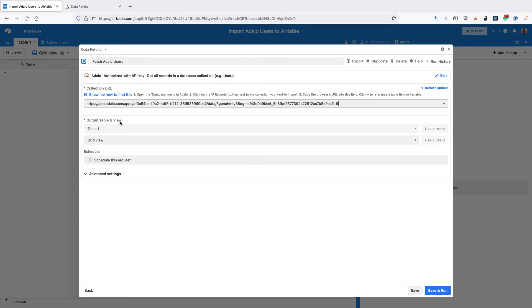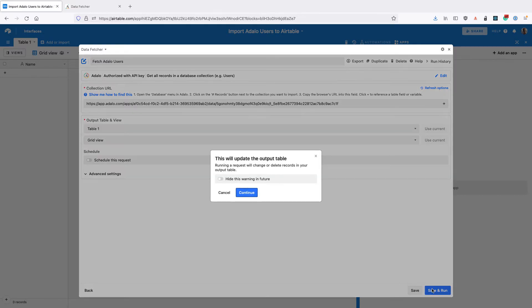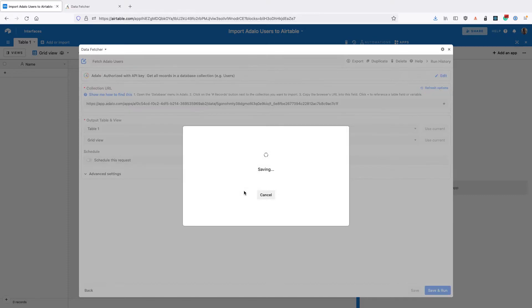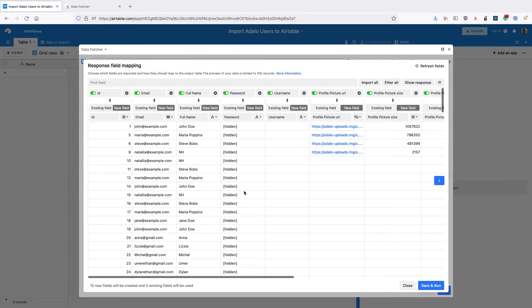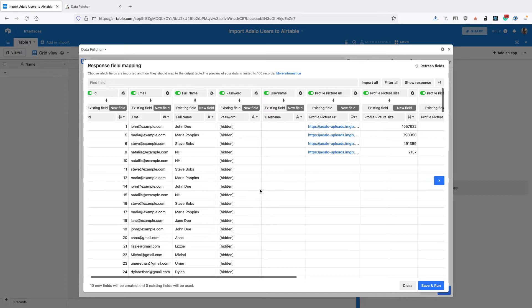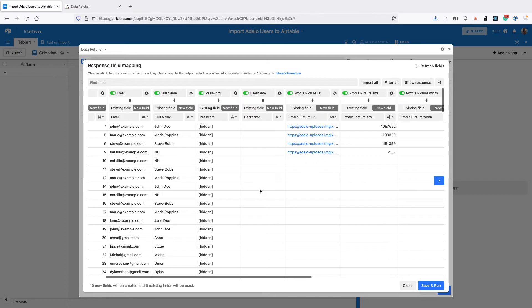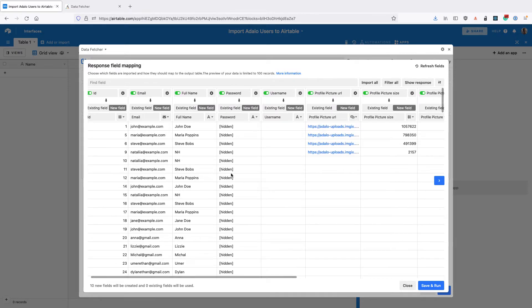Double check the output table and view is the one you want to pull the users into and click save and run in the bottom right. You can toggle this so you don't always see this warning, and then you can see all the fields that come back. This obviously looks very similar to the users table in Adalo.